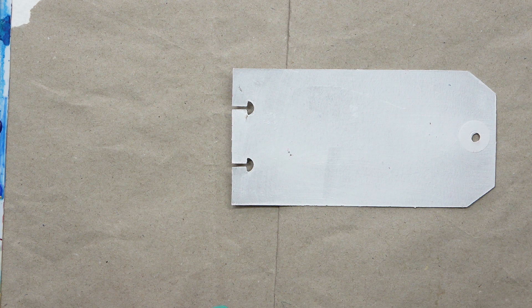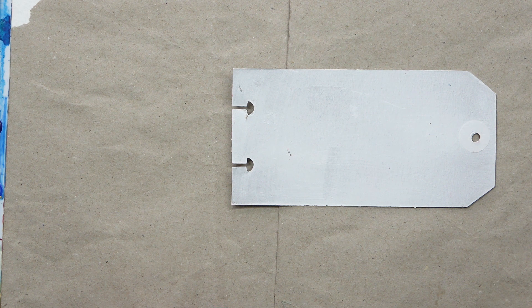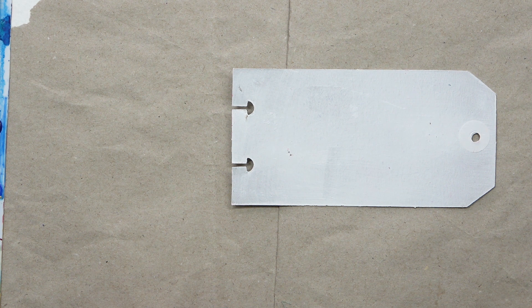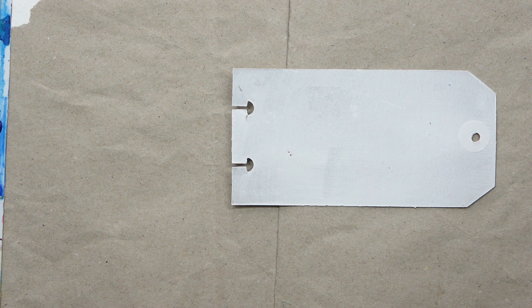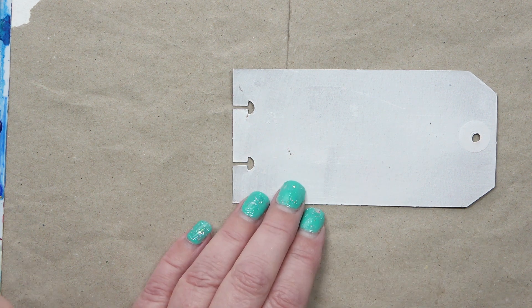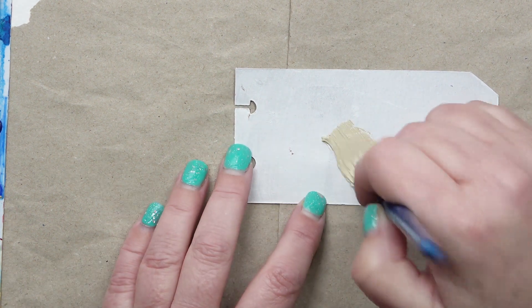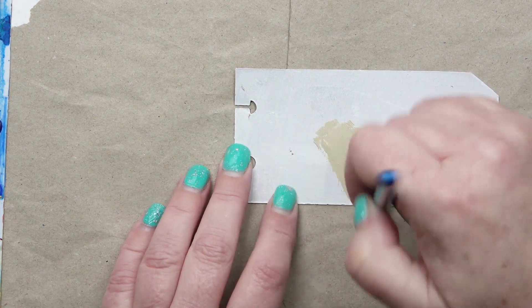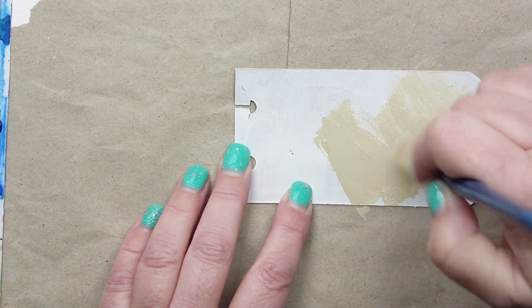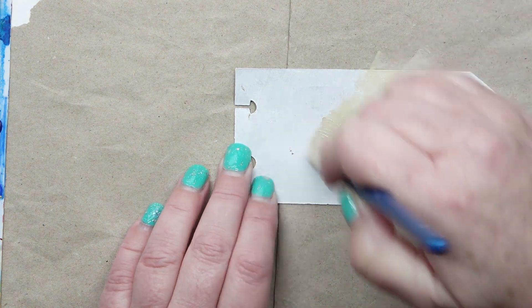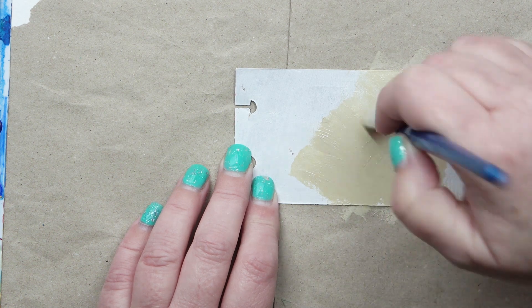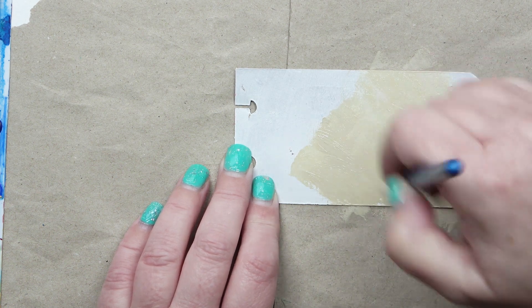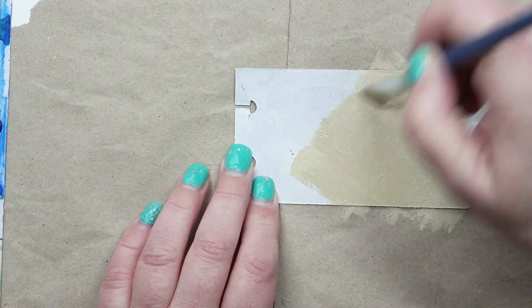I'm going to start off with a little bit of paint. The tag is already just gessoed and I'm going to get some acrylic paint out. I'm going to start off with a nice neutral buff titanium. I'm just going to put that on loosely and then we're going to mix up a lovely purple.